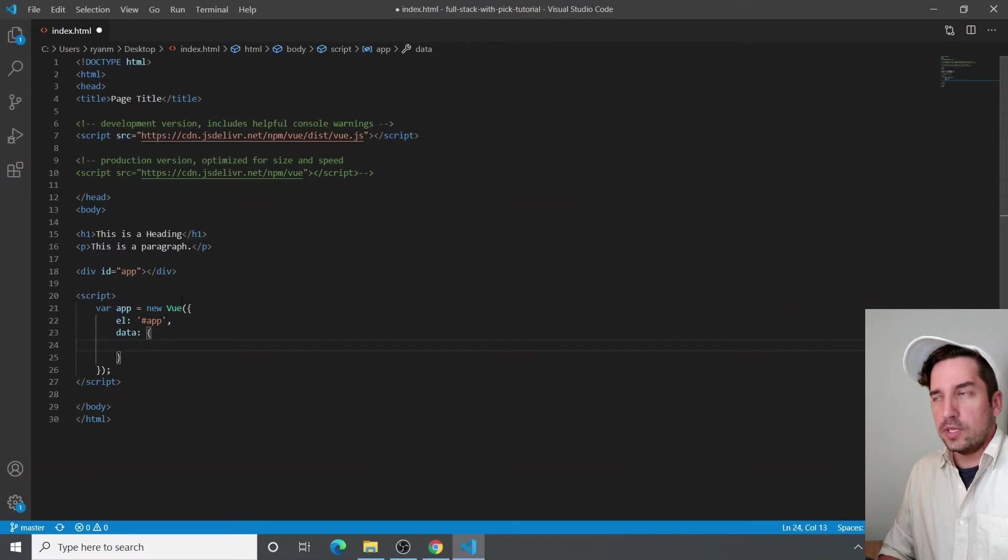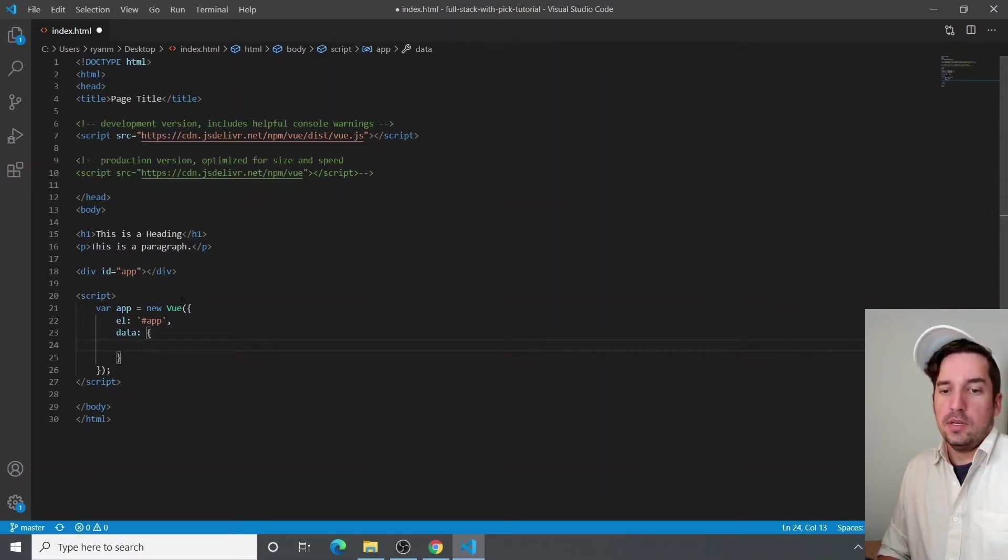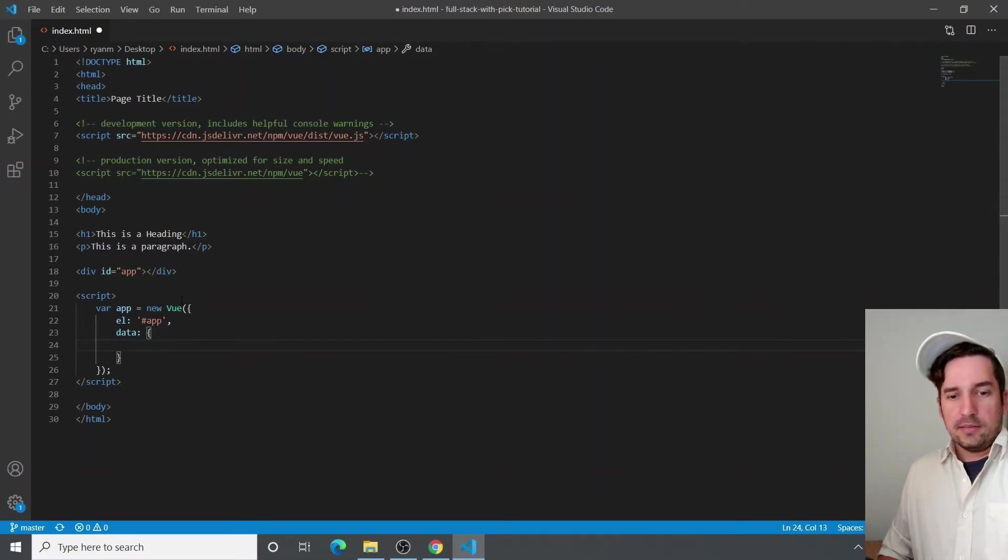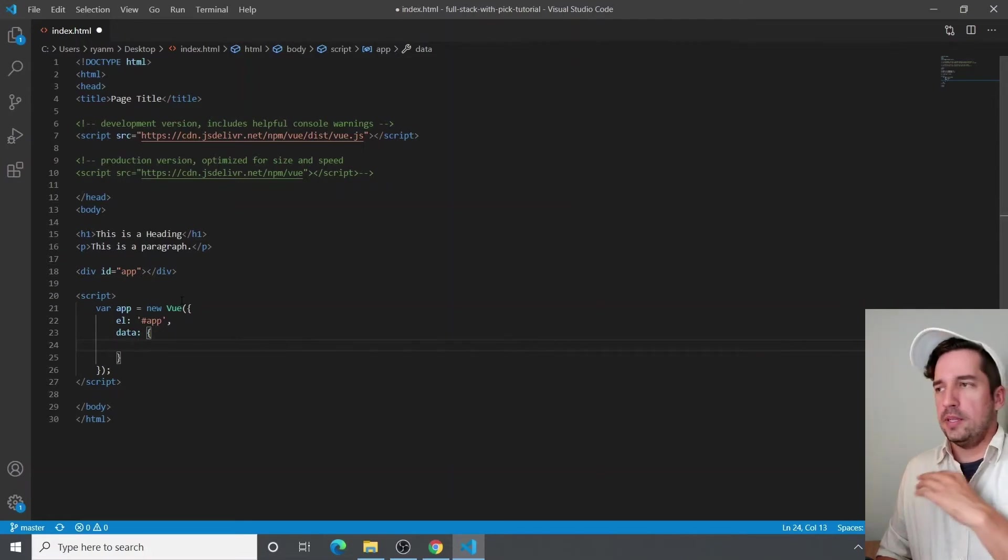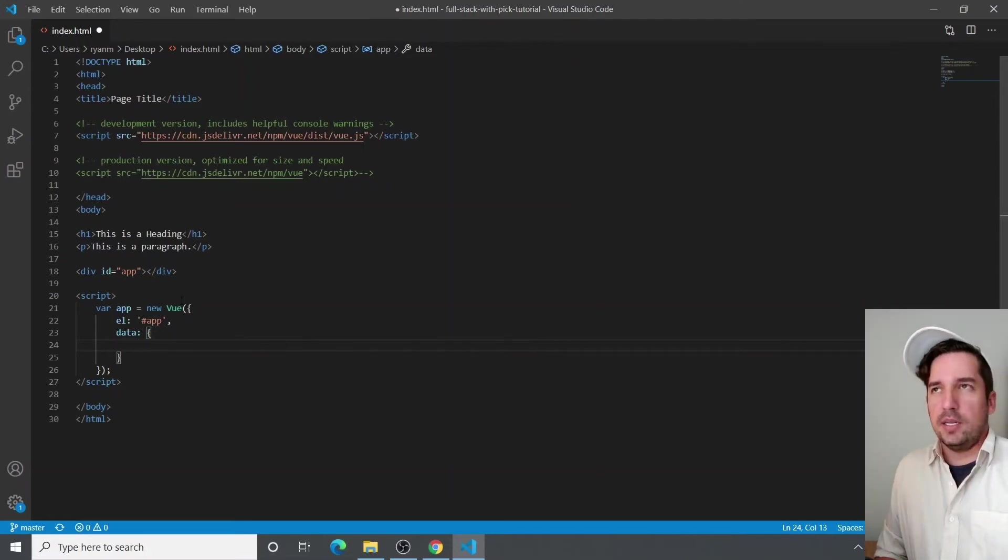And the cool thing is, these variables slash data are reactive. So they can be manipulated on the fly. And this is really kind of the magic behind any of the front end frameworks,